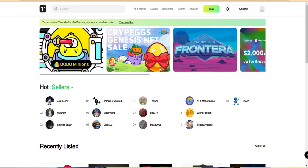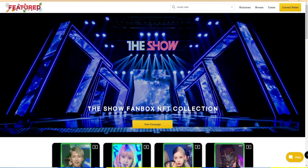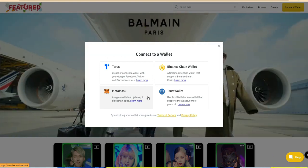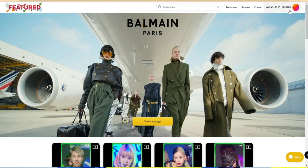There are three marketplaces: BakerySwap, Treasureland.market, and a third one called featured.market, an NFT marketplace developed by Binance. Once you enter the website, click 'Connect Wallet' in the top right. Before that, install your wallet — for MetaMask, install the plugin in your Chrome browser or the MetaMask app on Android or iOS. Once your MetaMask wallet is created, click 'Connect Wallet' and select MetaMask from the options, which also include Torus, Binance Smart Chain, and Trust Wallet.